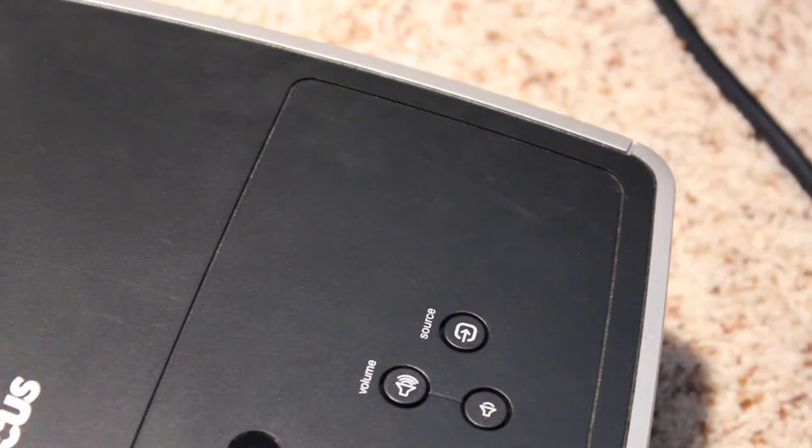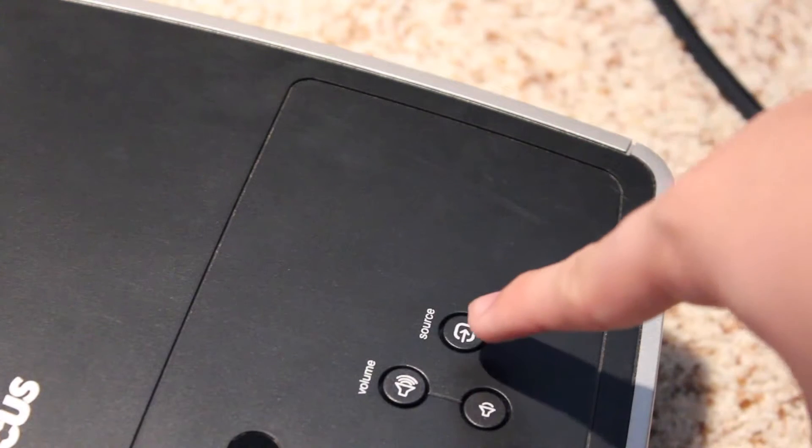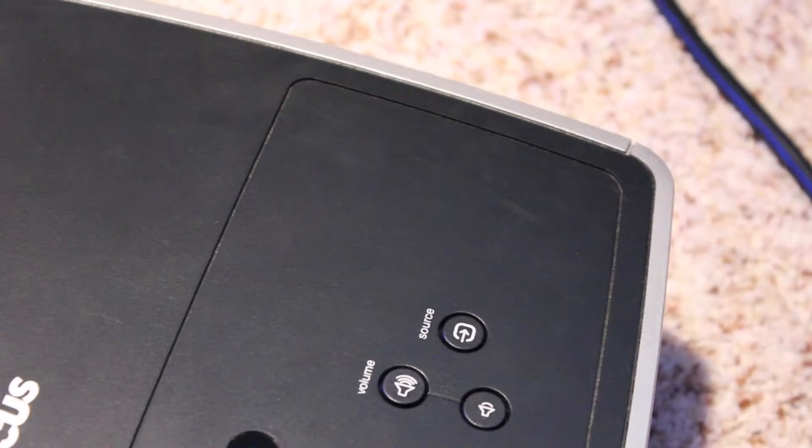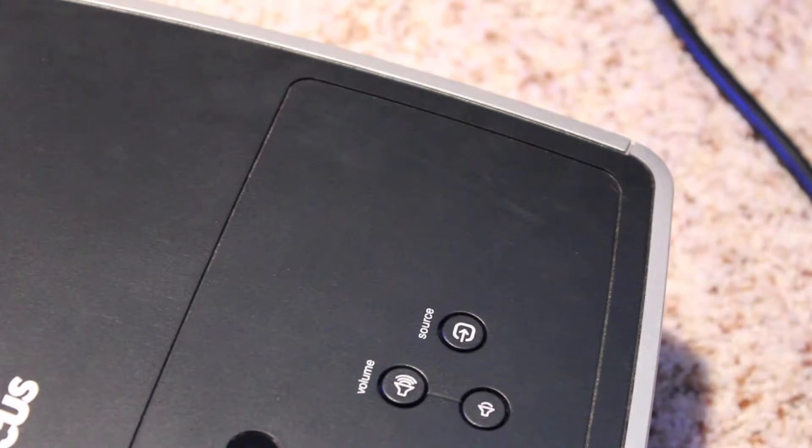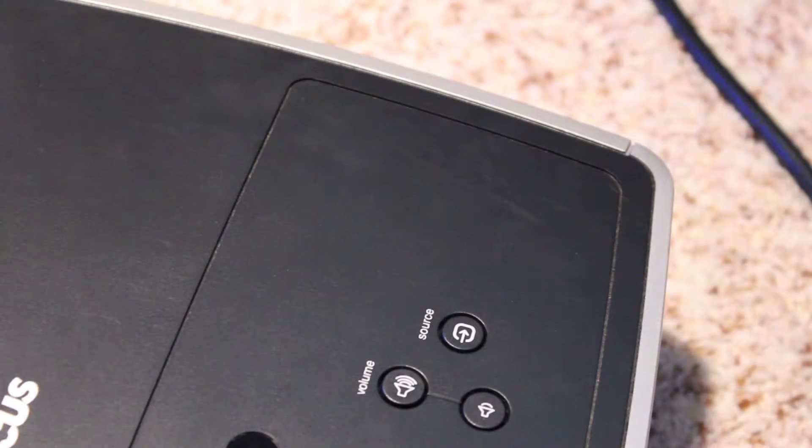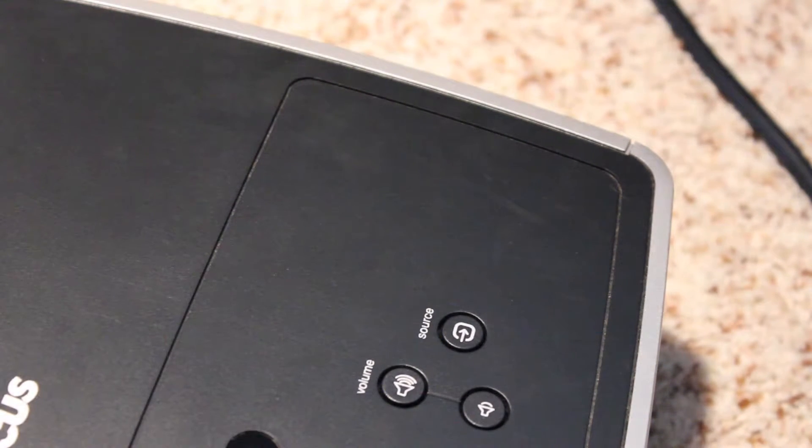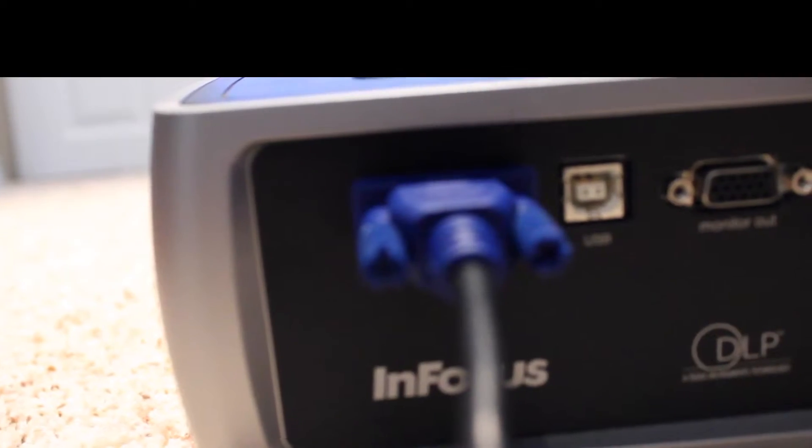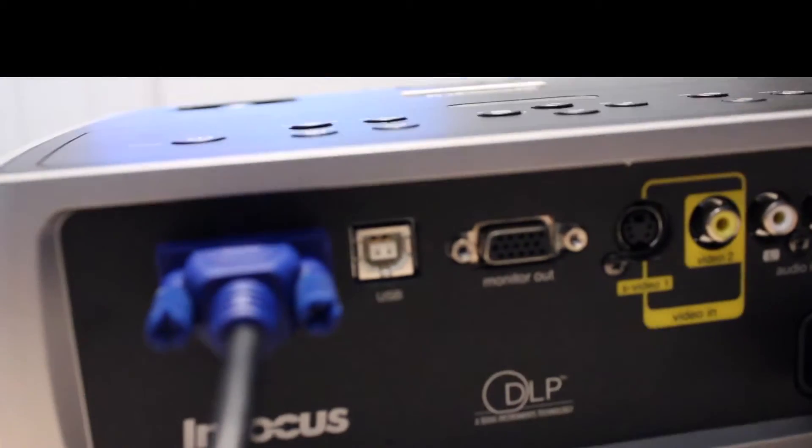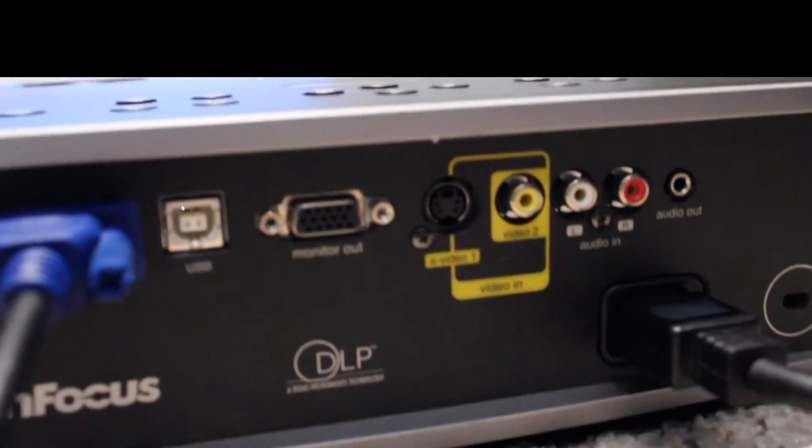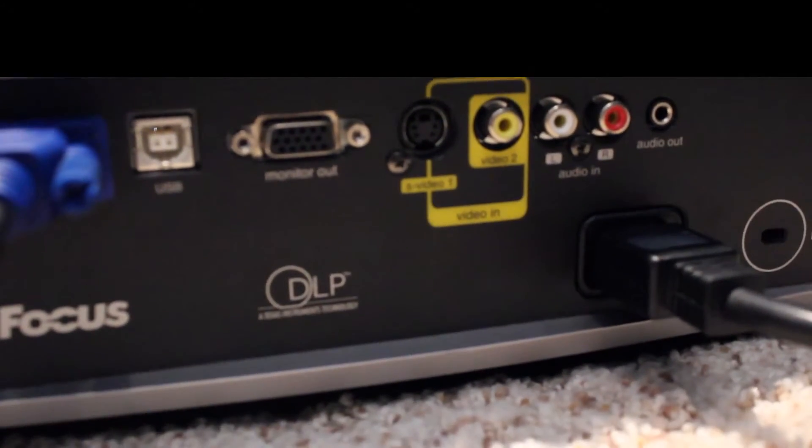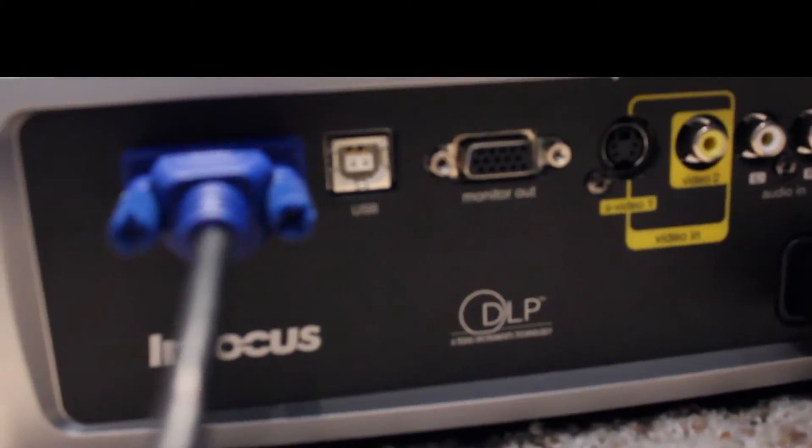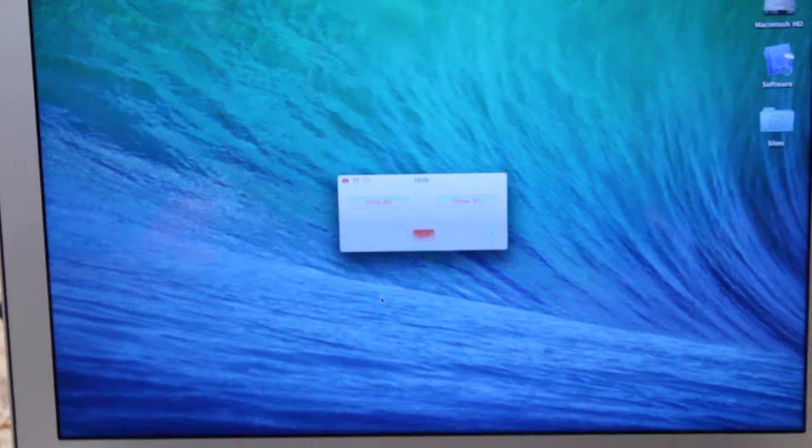If it's not showing up on the screen how you want, you might want to hit the source button. That will just change the input that it's searching for. You want to change that until it's on the input that you plugged your cable into. As you can see on the back, all of these ports are labeled, and mine is in the computer input, which is the input that it's in. So you just want to make sure you're in the right input.